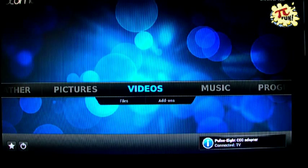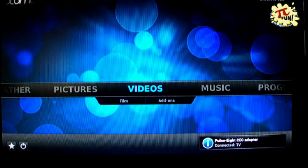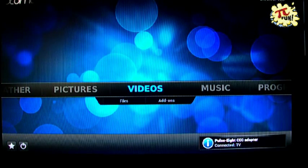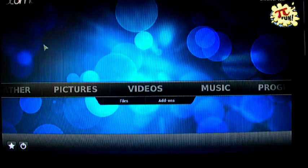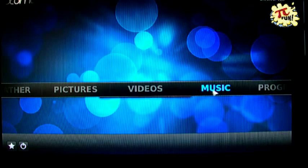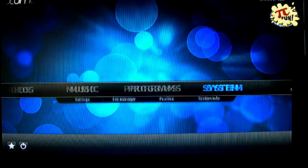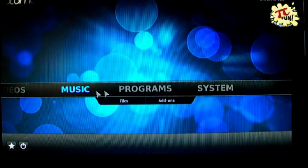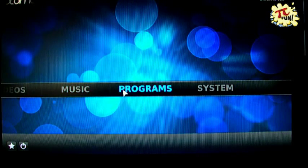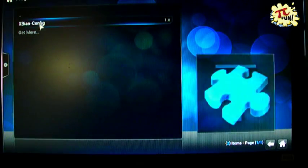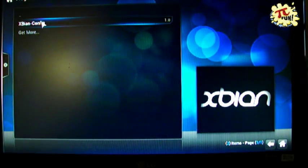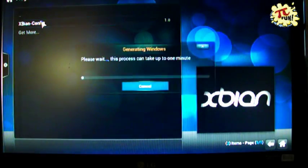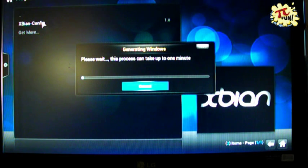But this doesn't matter because one thing that Xpian has advantage of over OpenELEC, for instance, is that it's built on the Raspbian operating system. So we can actually fall back to Raspbian to change some settings.